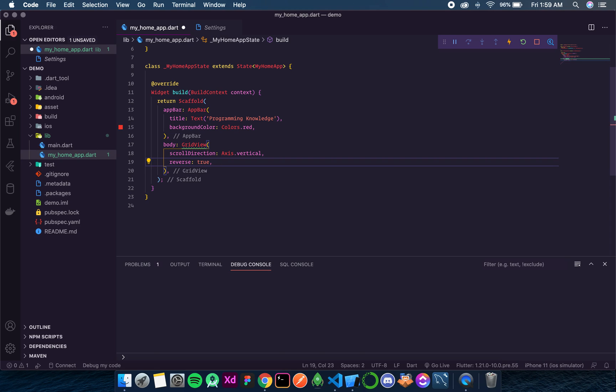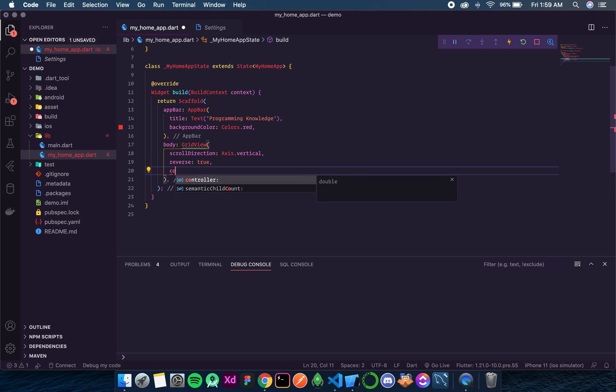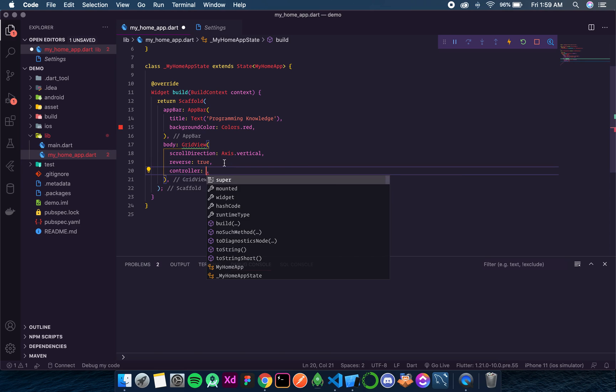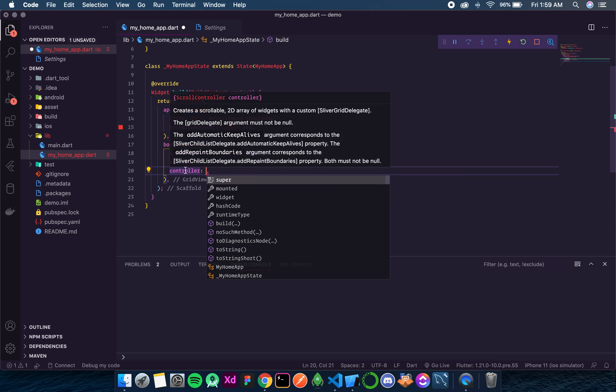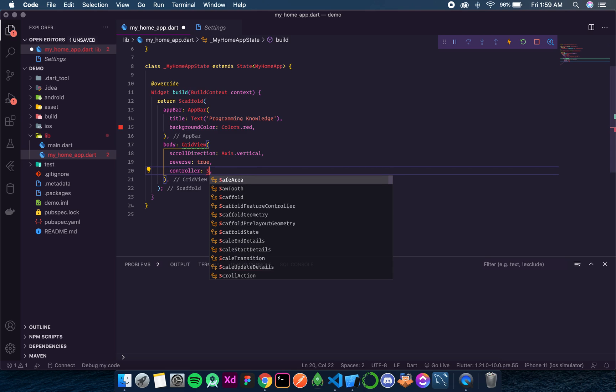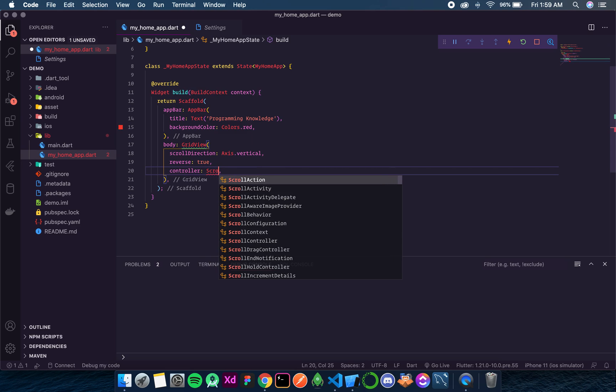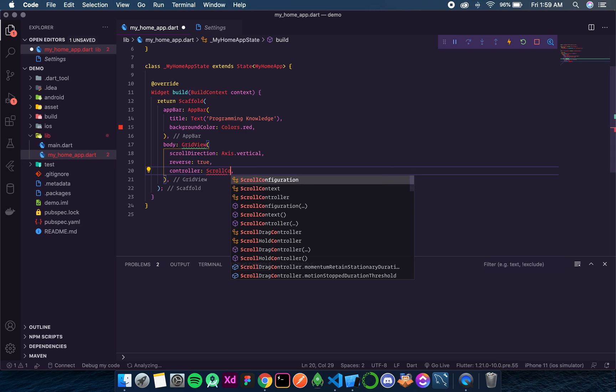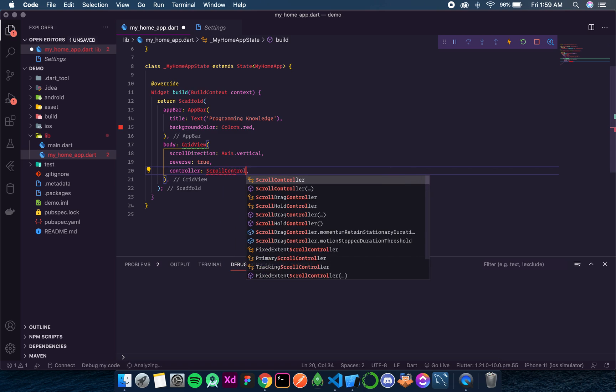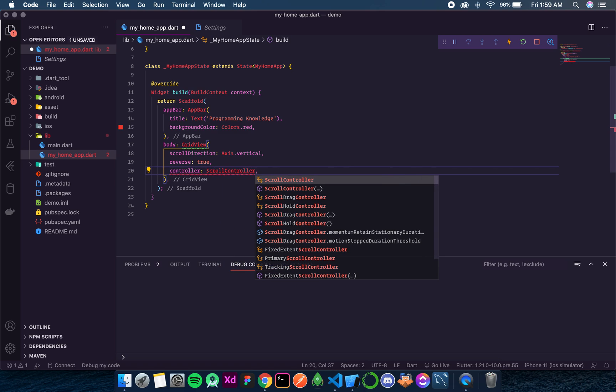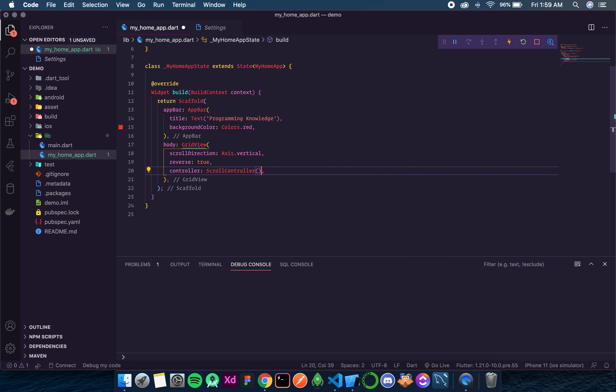Now the next thing is controller. The controller in GridView takes a widget of type ScrollController. So let's create a ScrollController. Now ScrollController is stored as a state variable and it is used when the state rebuilds, that means when the setState method is called, then Flutter internally uses this ScrollController to get the position of user in that ListView, in that GridView.